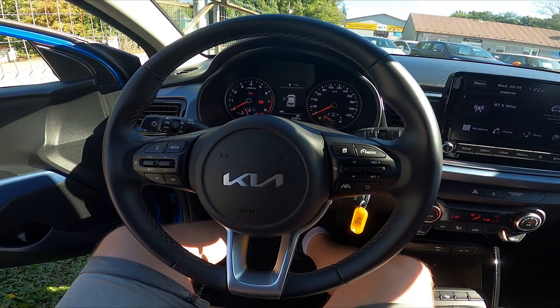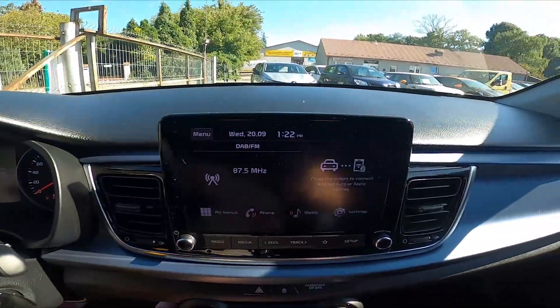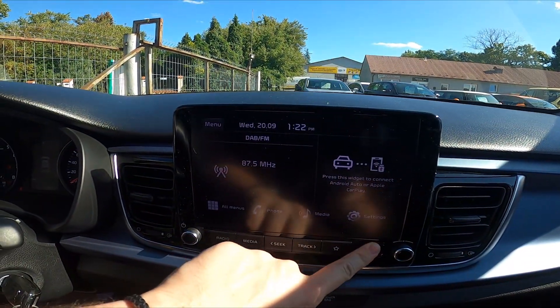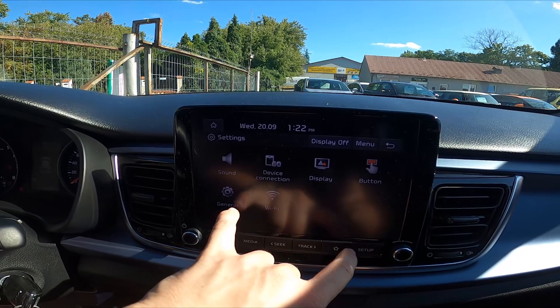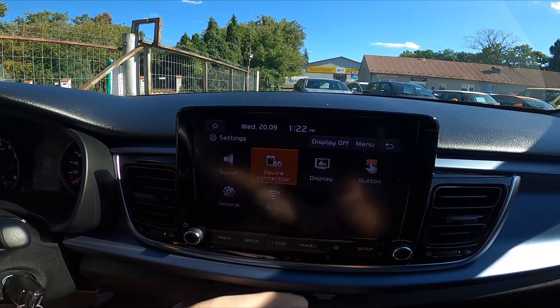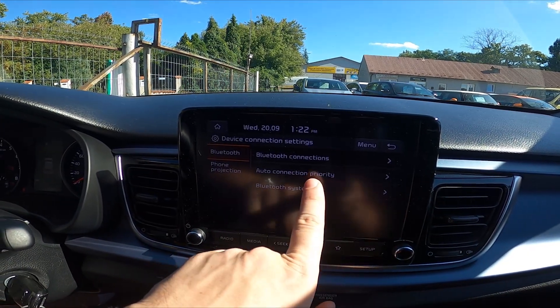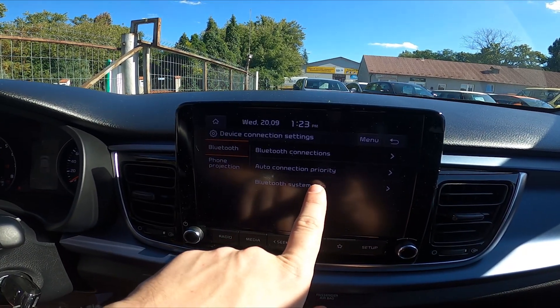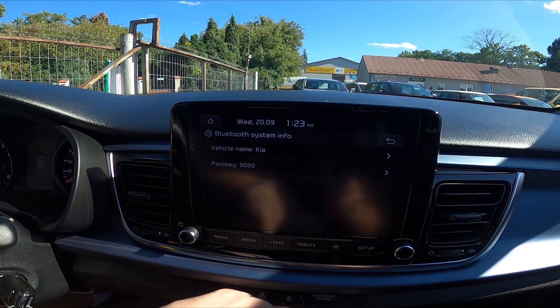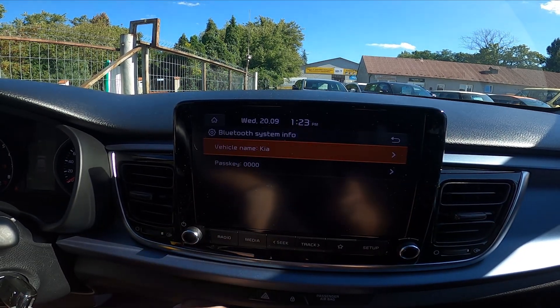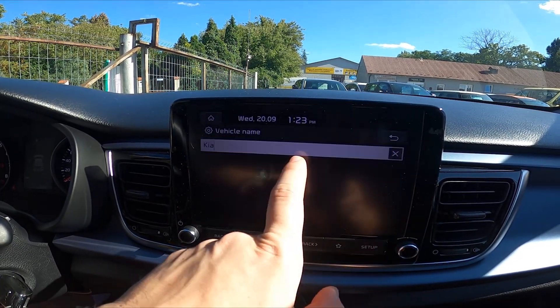In the beginning, take a look at the screen display and now go to Setup. Go to Device Connection, Bluetooth System Info, and now you can change the vehicle name.